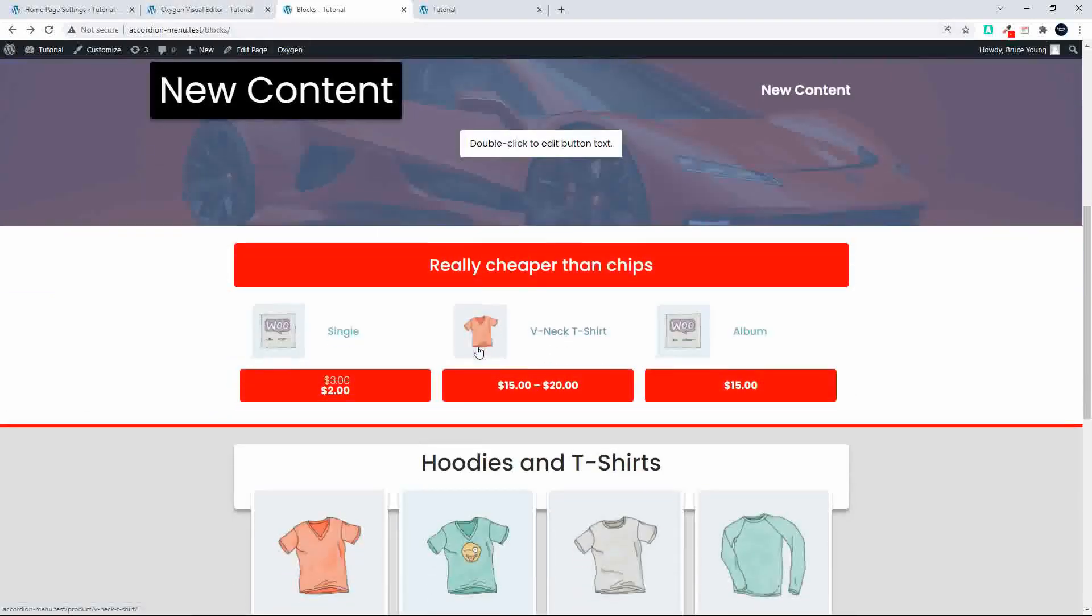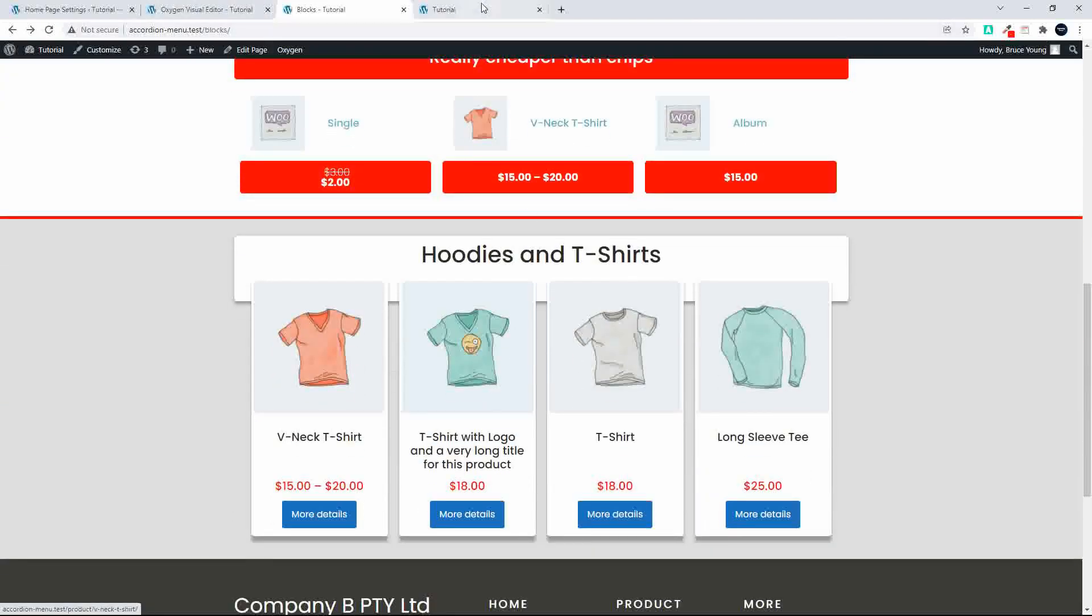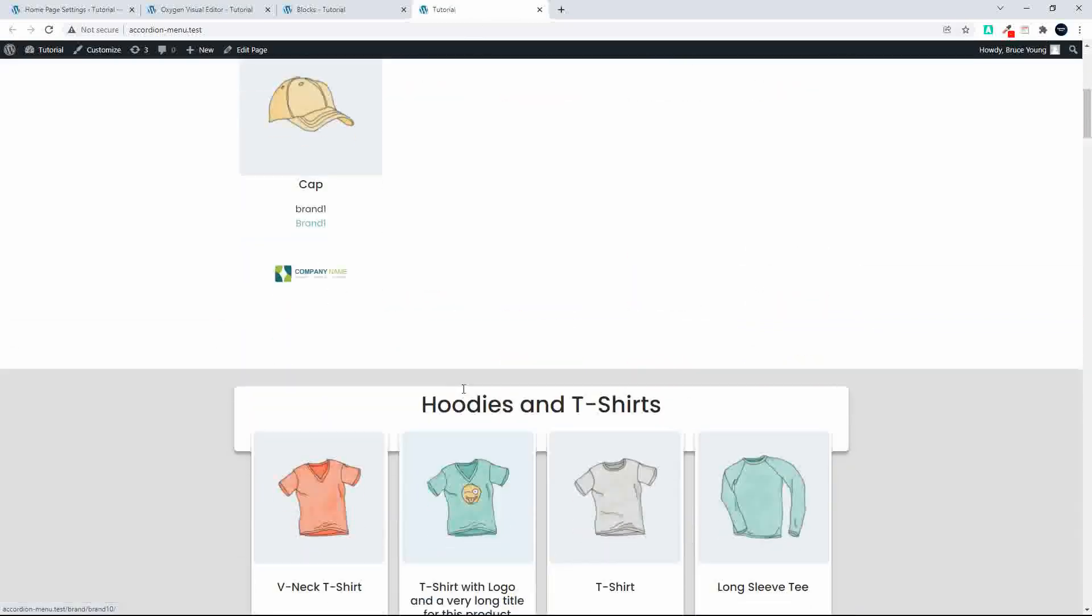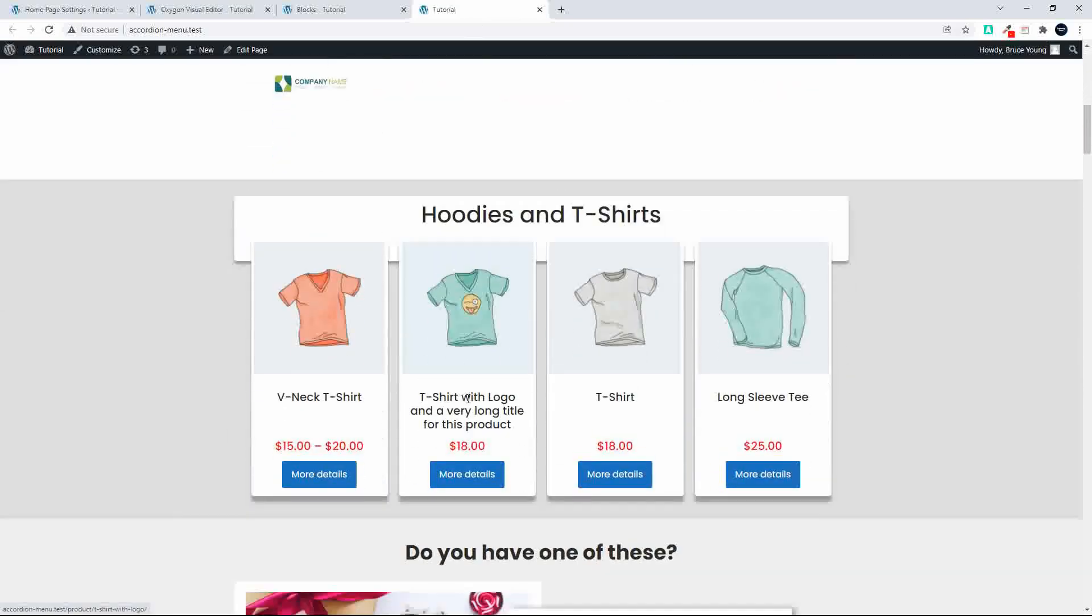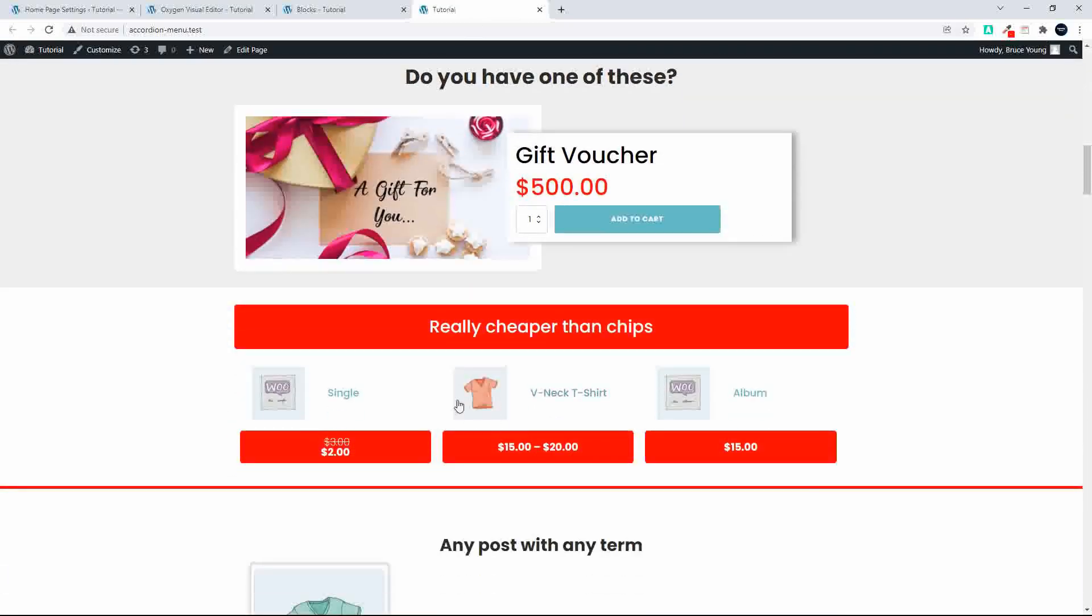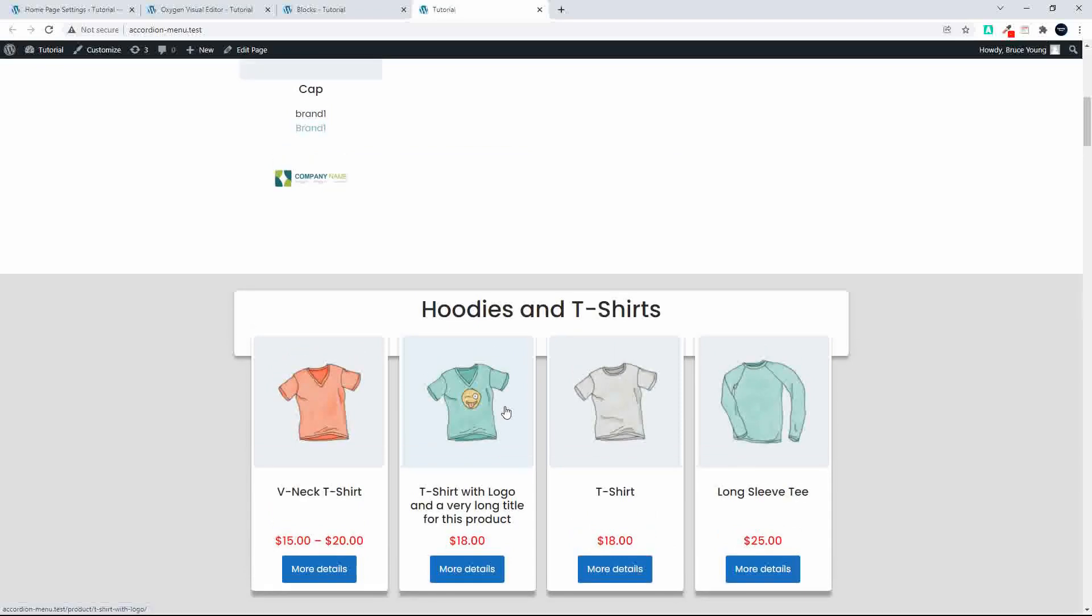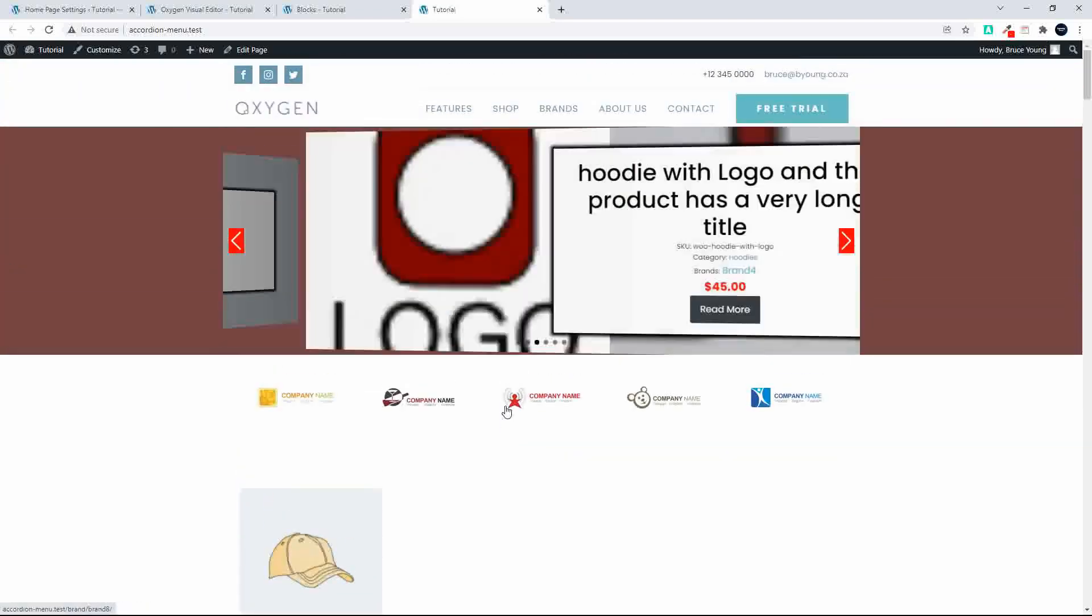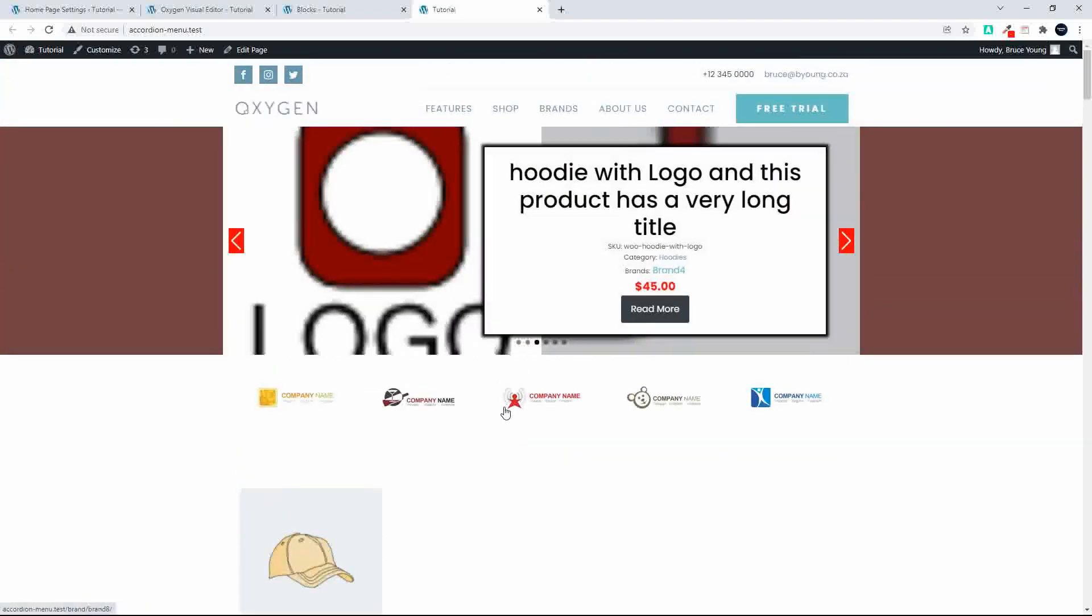And then here on the home page we have the actual content, so the blocks were made from the content on this page. So if I was going to, let's say I have these blocks placed strategically on the website and I want to change the content of the block.